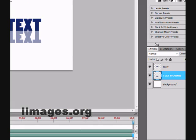Now take your eraser tool and select a soft brush — like 83 or 40, you can choose — and remove some of the text, like I have here.